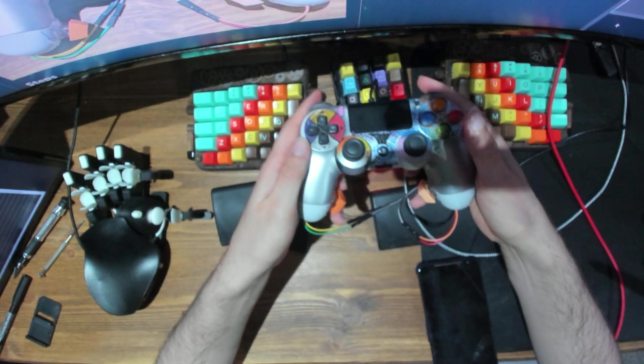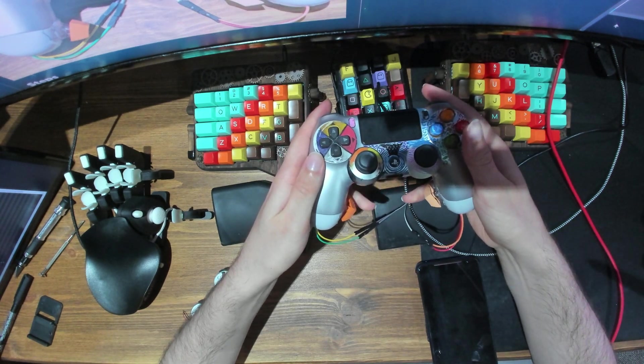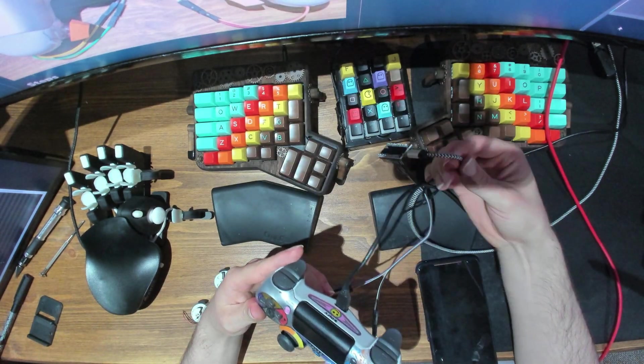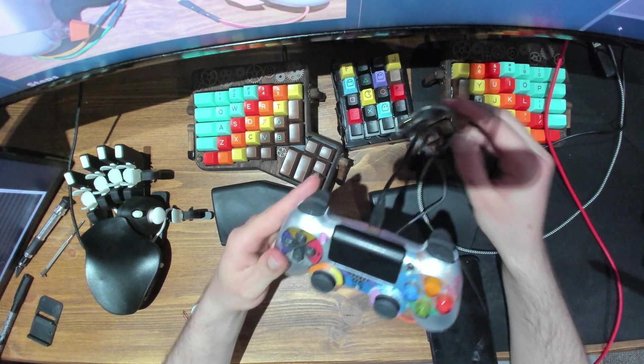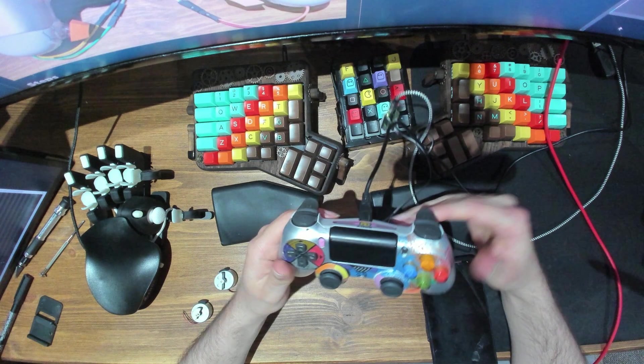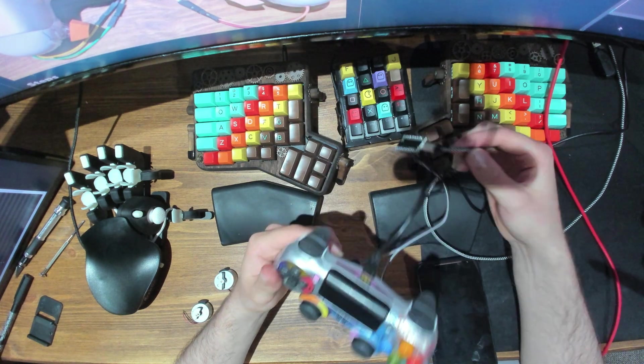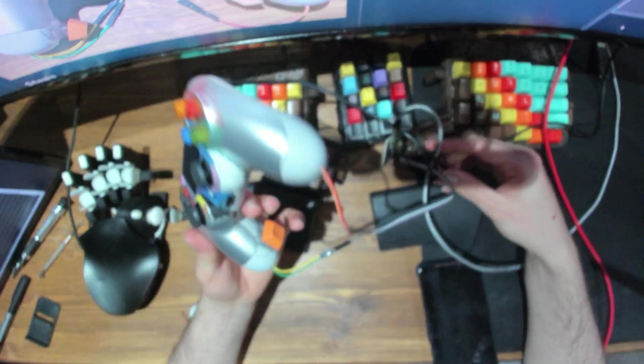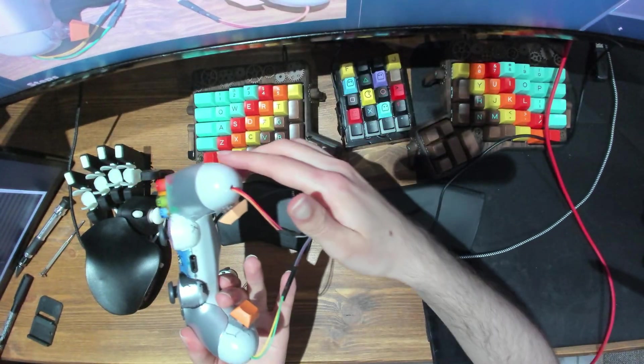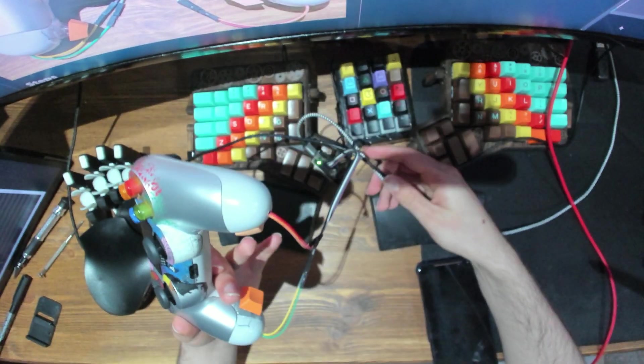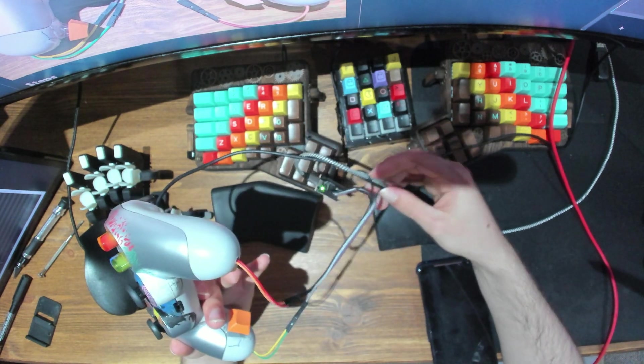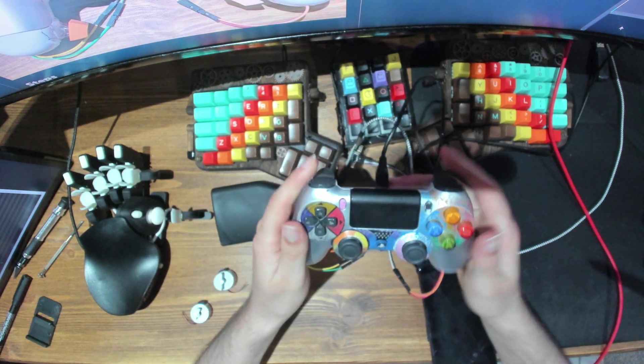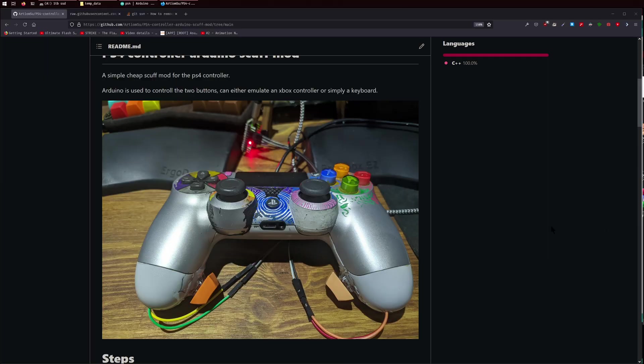As you can see, I have extra buttons down here and all this is hooked up to an Arduino because I didn't want to solder directly to the motherboard of the controller. This just works as well. It's a little bit messy as you can see, there's cables coming out from the bottom and then connecting to the Arduino, but it's fine. When you hold it, it's okay.